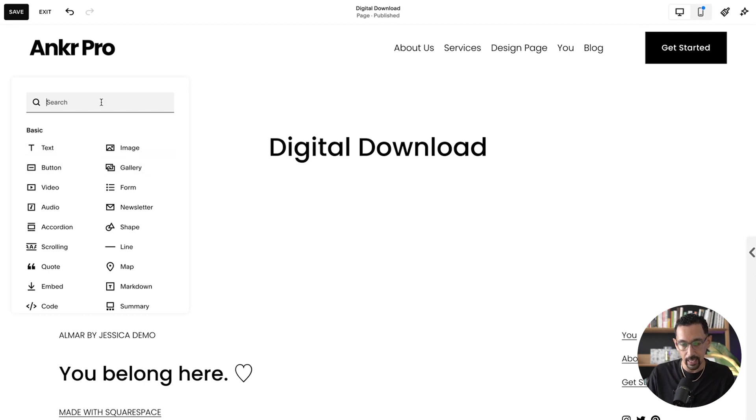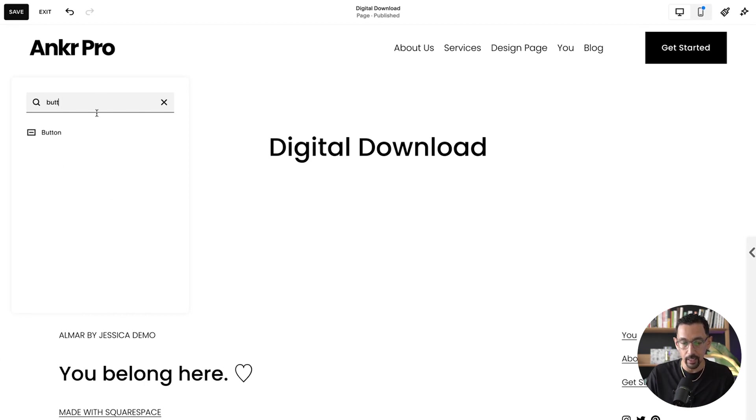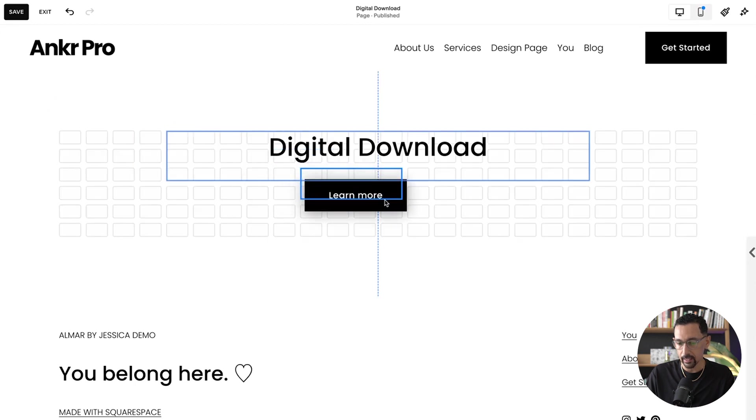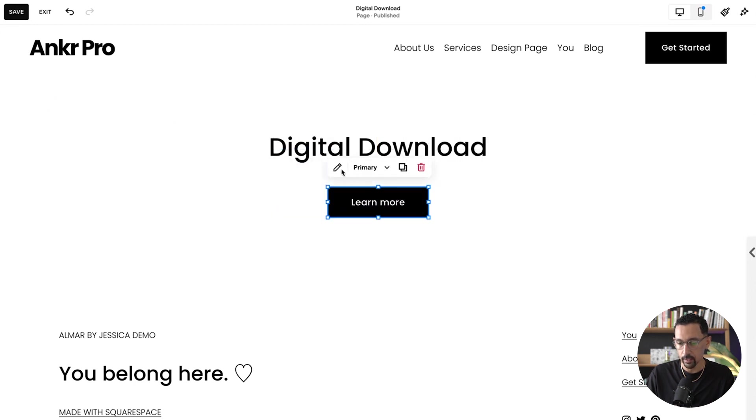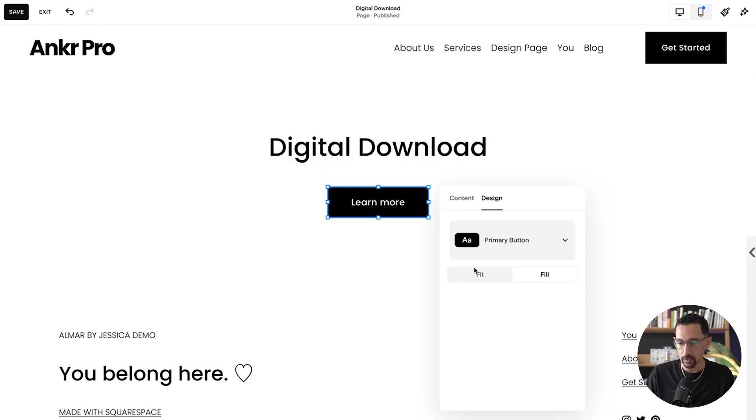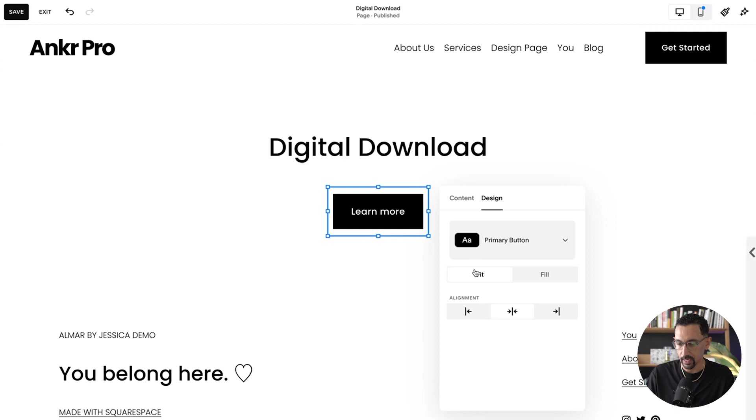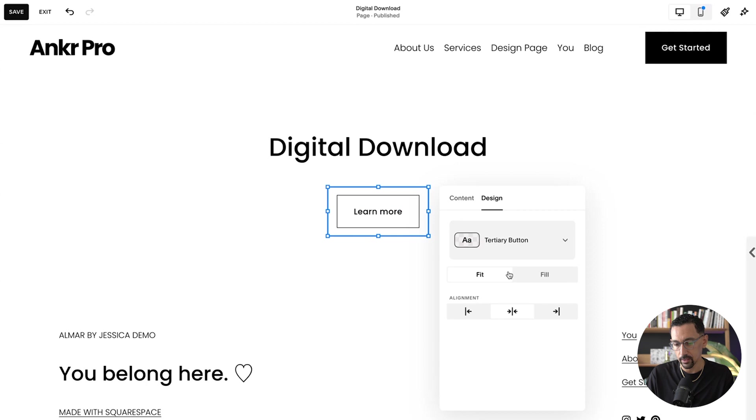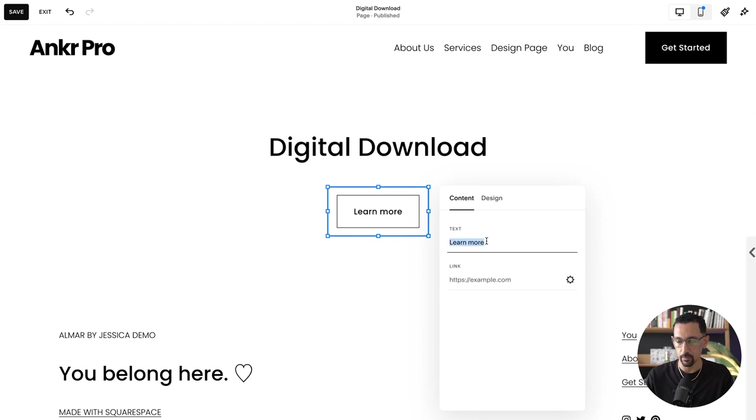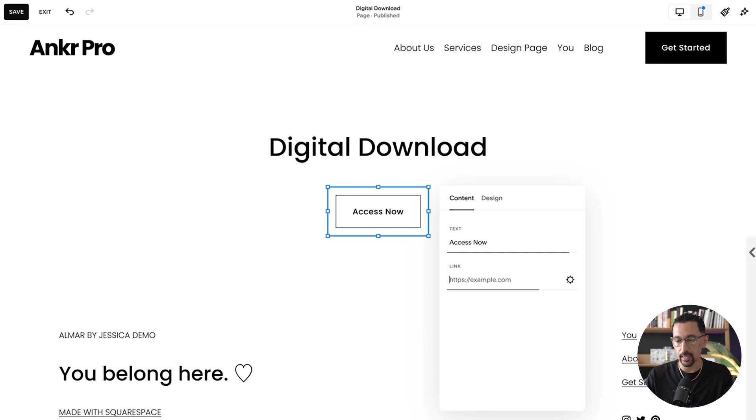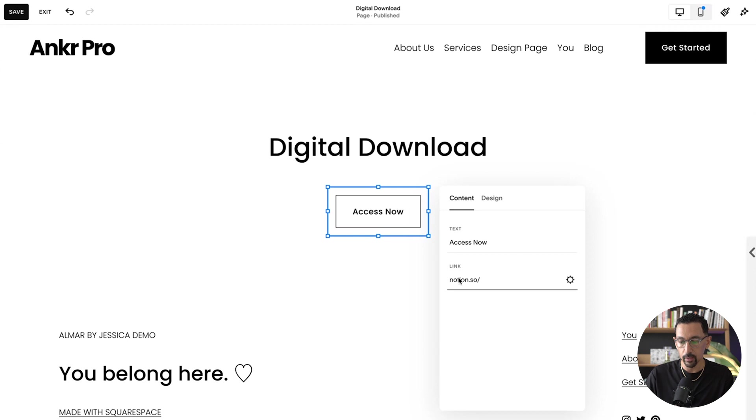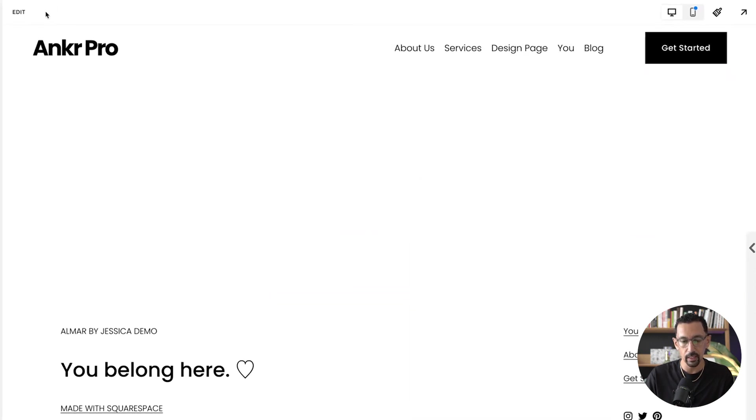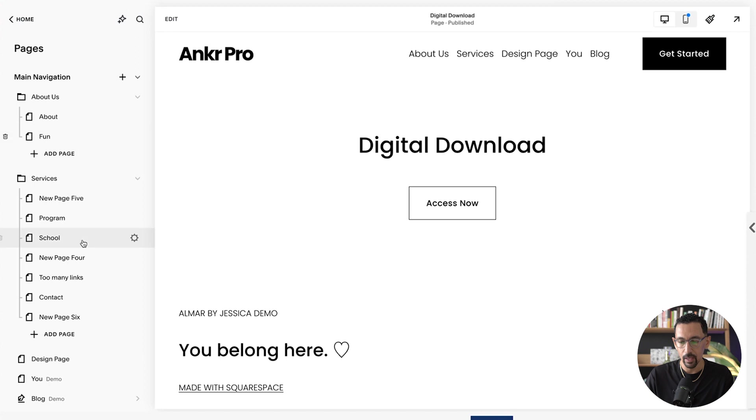But we add it to Notion because it's just easier for us to update. And what I would end up doing is I would just add in a button here and then drop the button right here, center, and then do a few design tweaks. I'll have it set to fit. And then maybe we'll set it to primary. But then we go into the content and be like download or access now. And then here's where we put the Notion link. So we would end up linking that page and we'd be good to go. So I'll hit save and I'll hit exit.